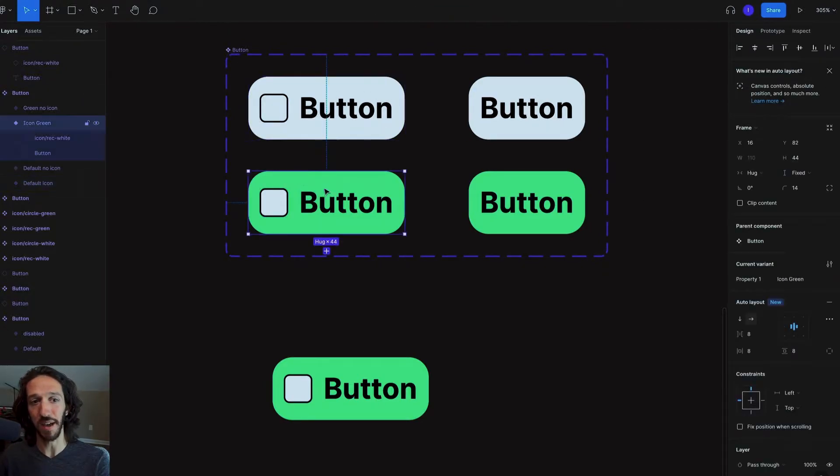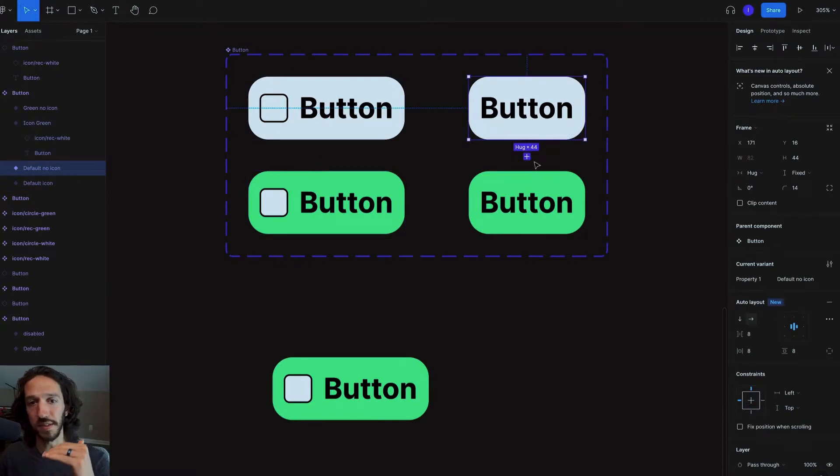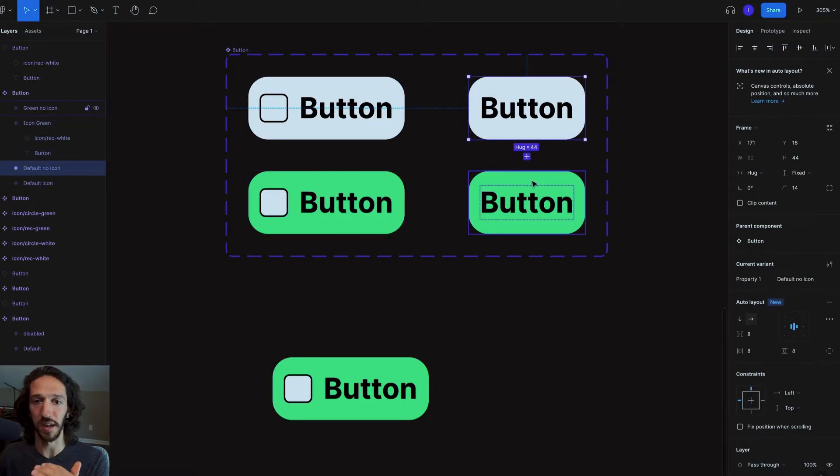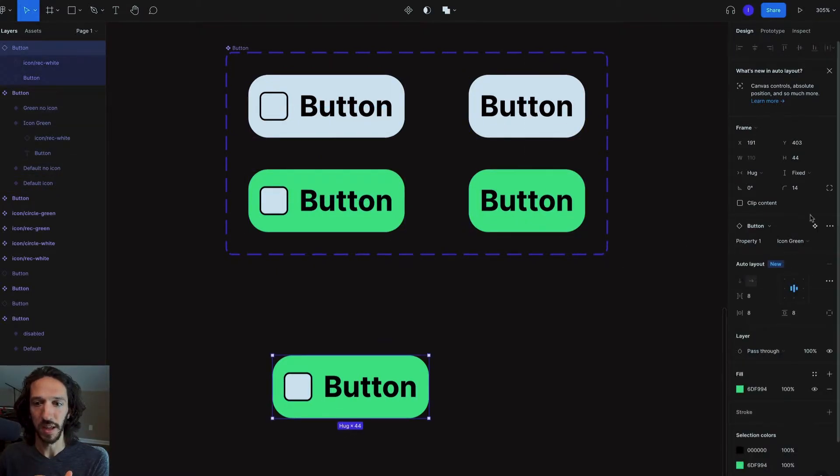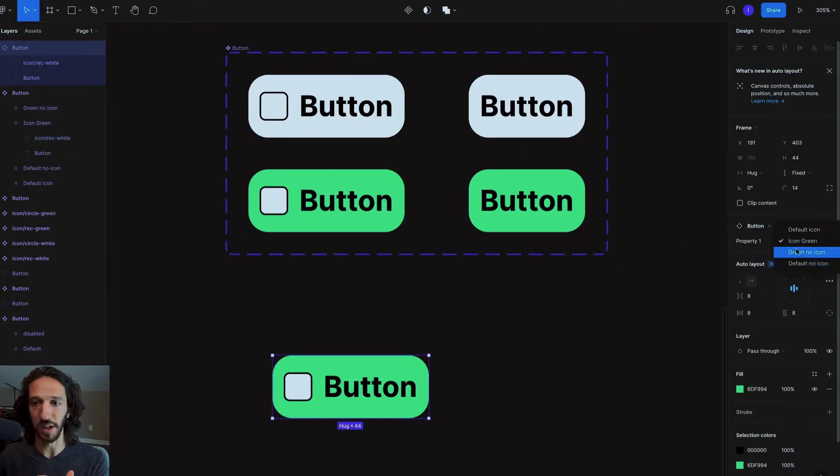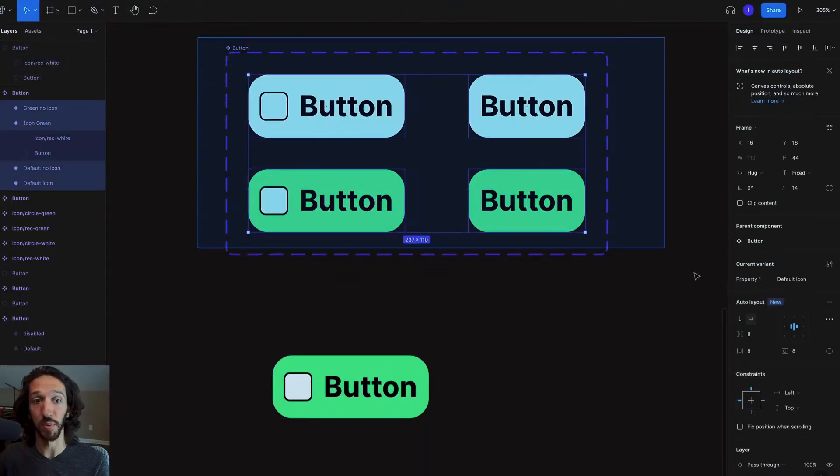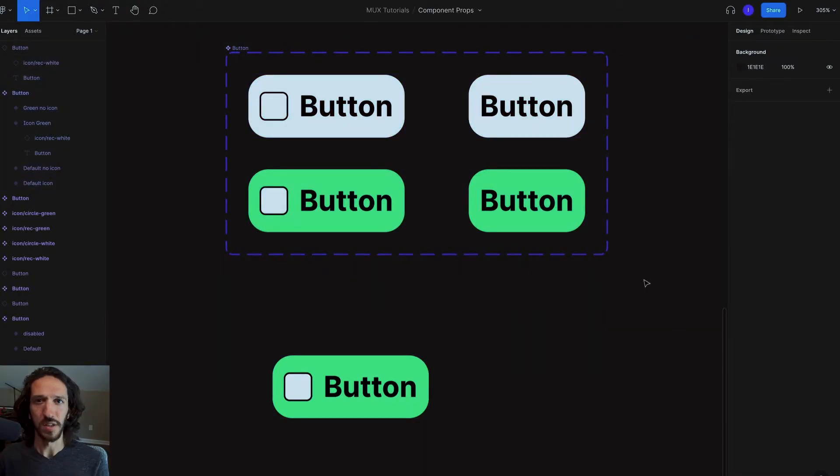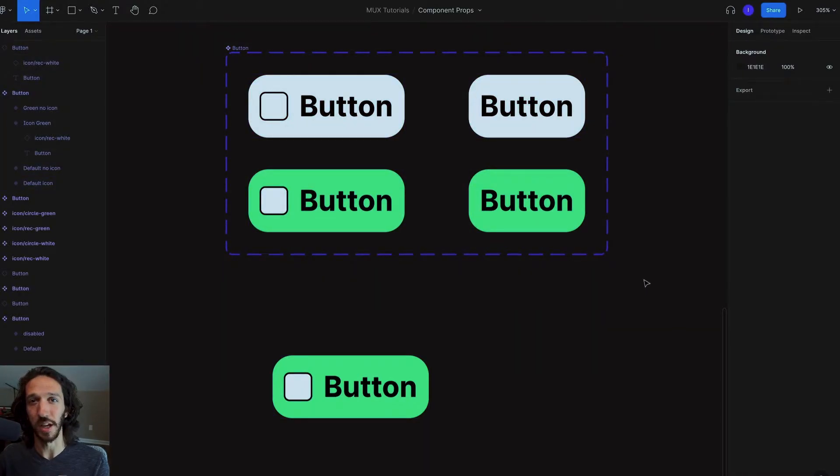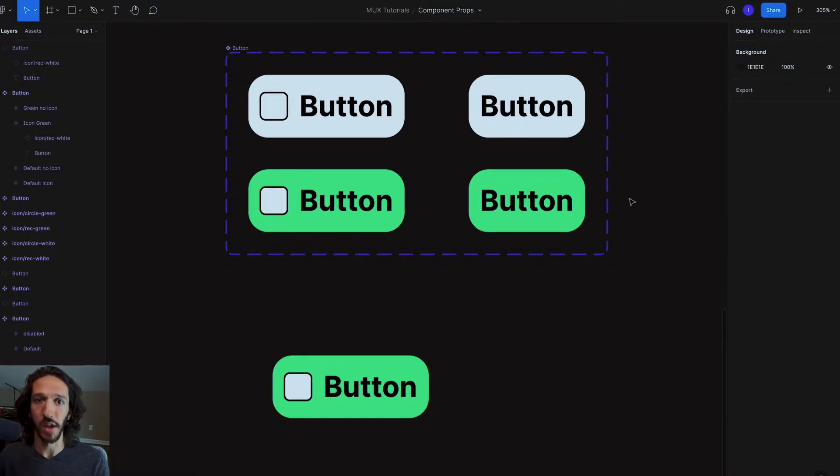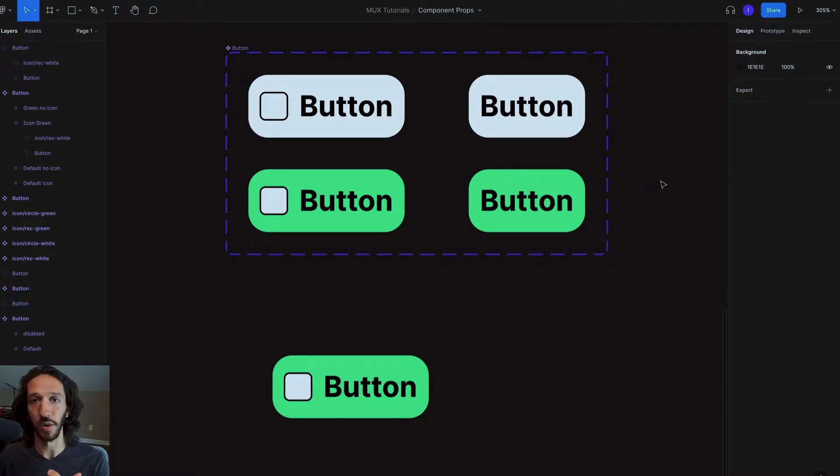With the new update of component properties, it streamlines this experience a little bit more. Because as you can imagine, if I have all of these different variants of this one button, this list right here can get pretty long and this can get pretty unwieldy here. So component properties allows us a new way to start organizing our components in a neater way.